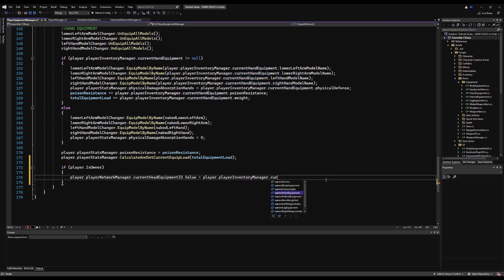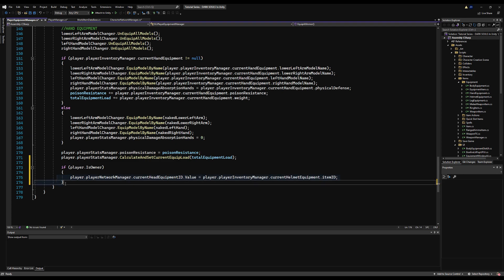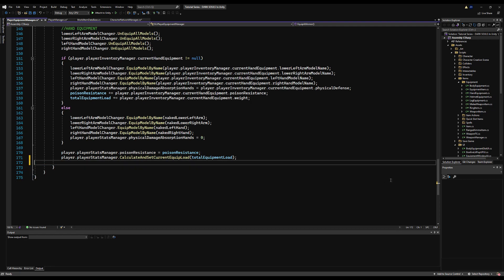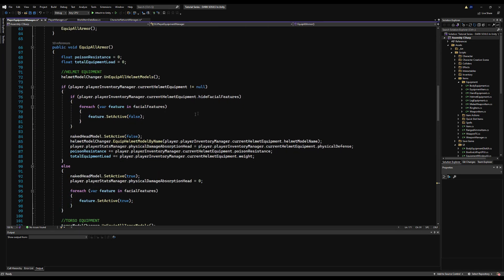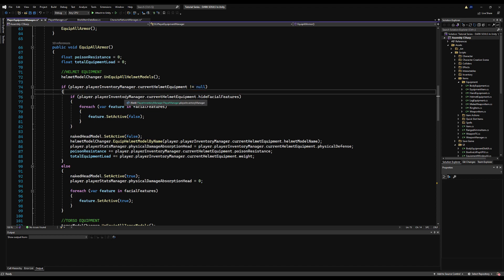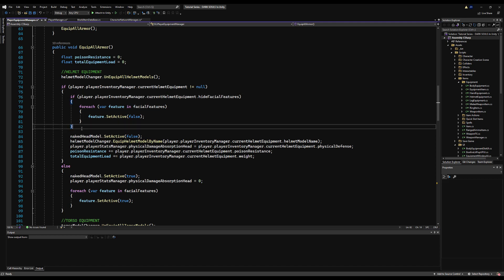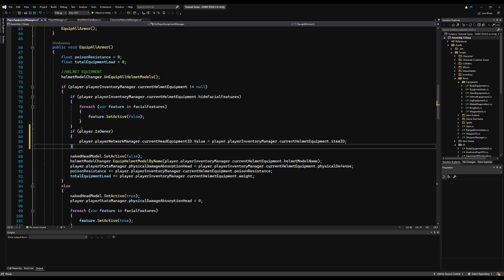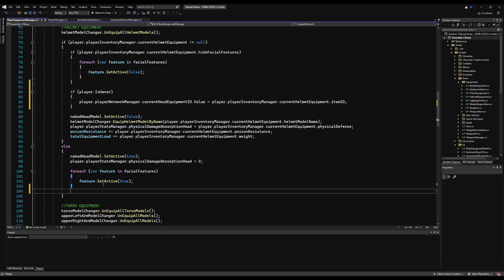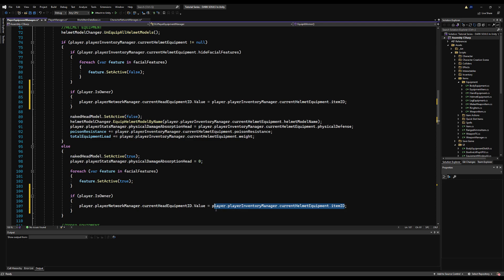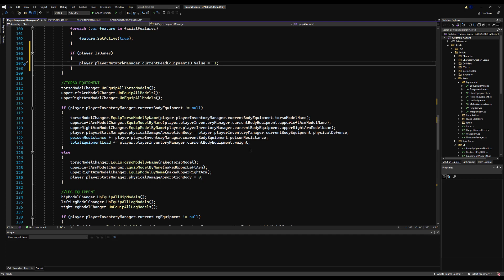Copy and place this wherever the head equipment assignment is. If currentHelmetEquipment is not null, set the ID; if it is null, set currentHeadEquipmentId to negative one. A negative one ID will return null from the database, which just means no equipment — we'll never have a real item with a negative one ID, so that safely defaults the slot to naked.